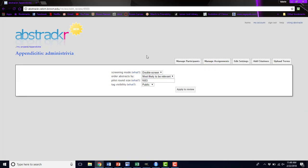You can also edit the settings of your review. Right now this review is set to double screen. We have a machine learning algorithm that runs in the background of Abstractor. If you get to a certain point where you're not accepting any abstracts anymore, and the remaining abstracts are likely to not be relevant, you might want to switch to single screen to speed up the process. You're confident at that point that your screeners know the inclusion and exclusion criteria. They are being accurate in their screening, and you don't need that double screen check anymore on them.